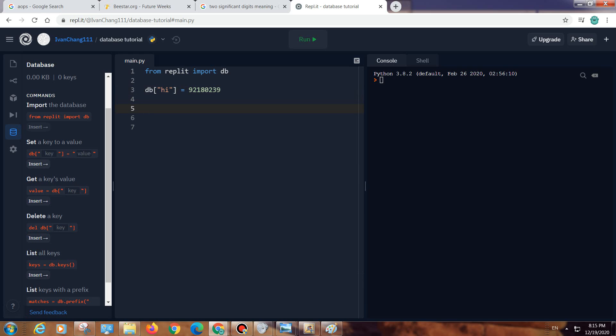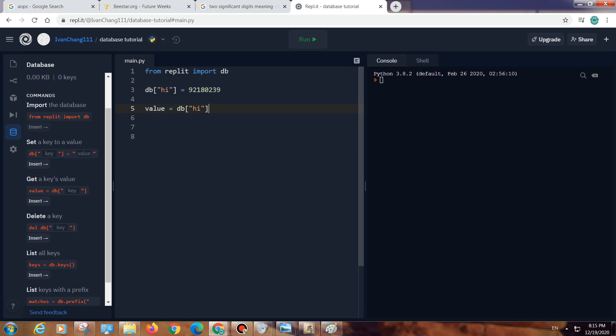You set a key and then you can also get it. It returns the value. Now value equals the hi key, so value equals 921802339.